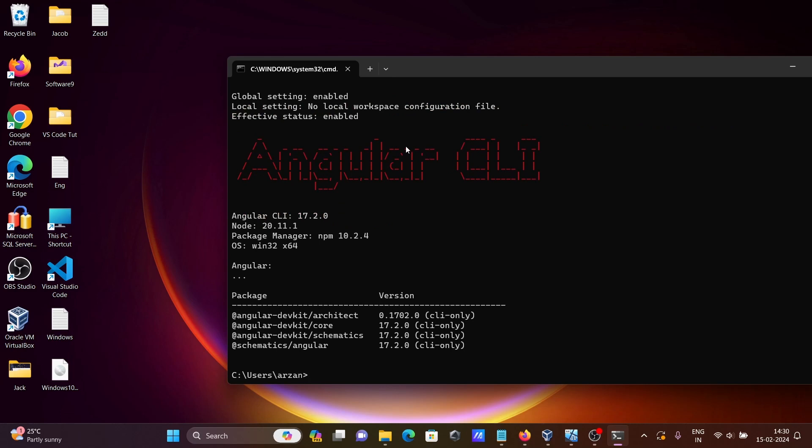Here you can see Angular CLI. This is the version, this is the Node version, and this is the OS. Next step is to create a new project.